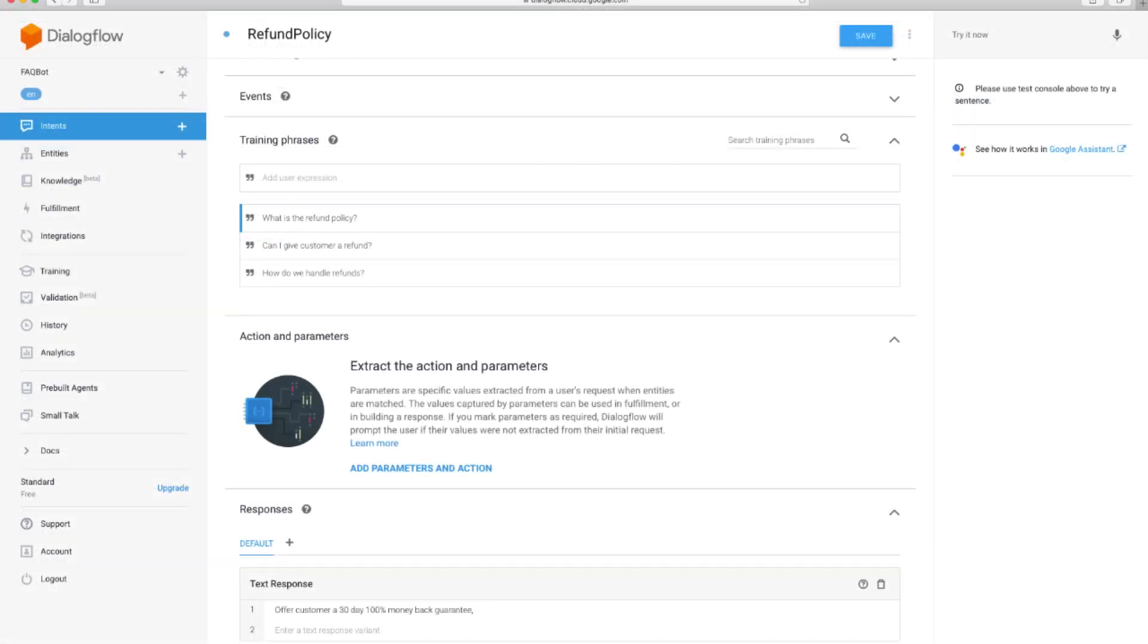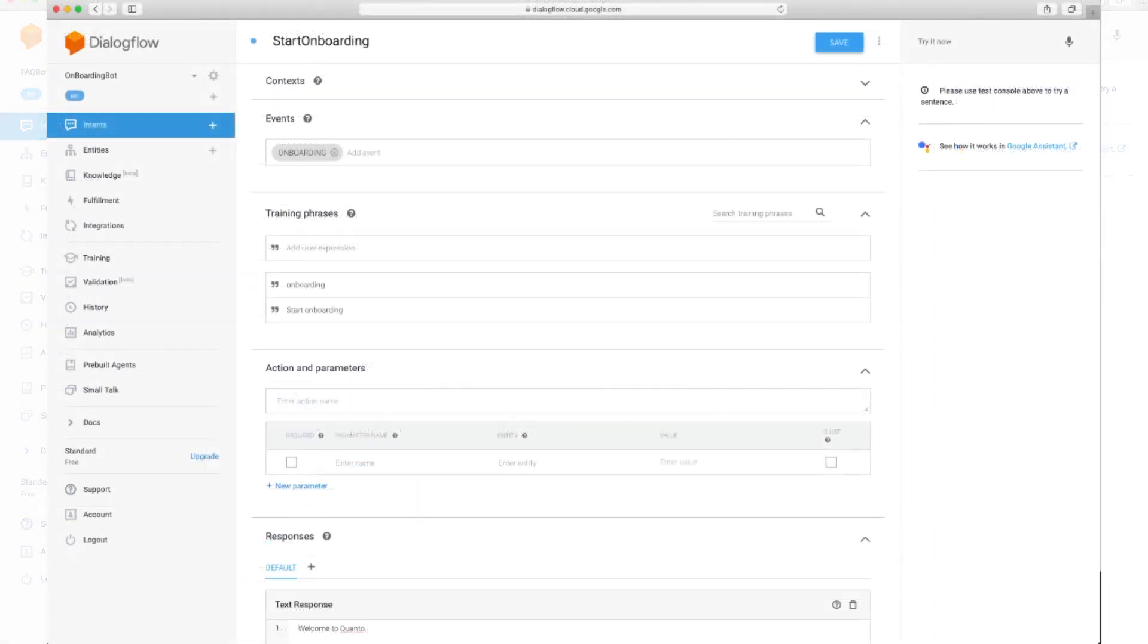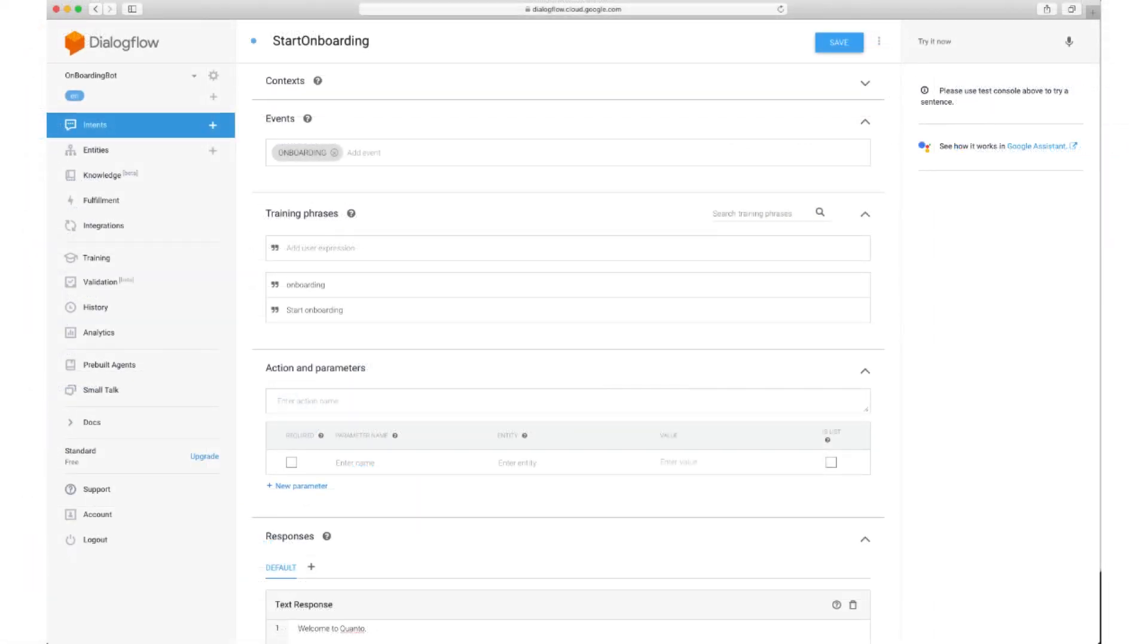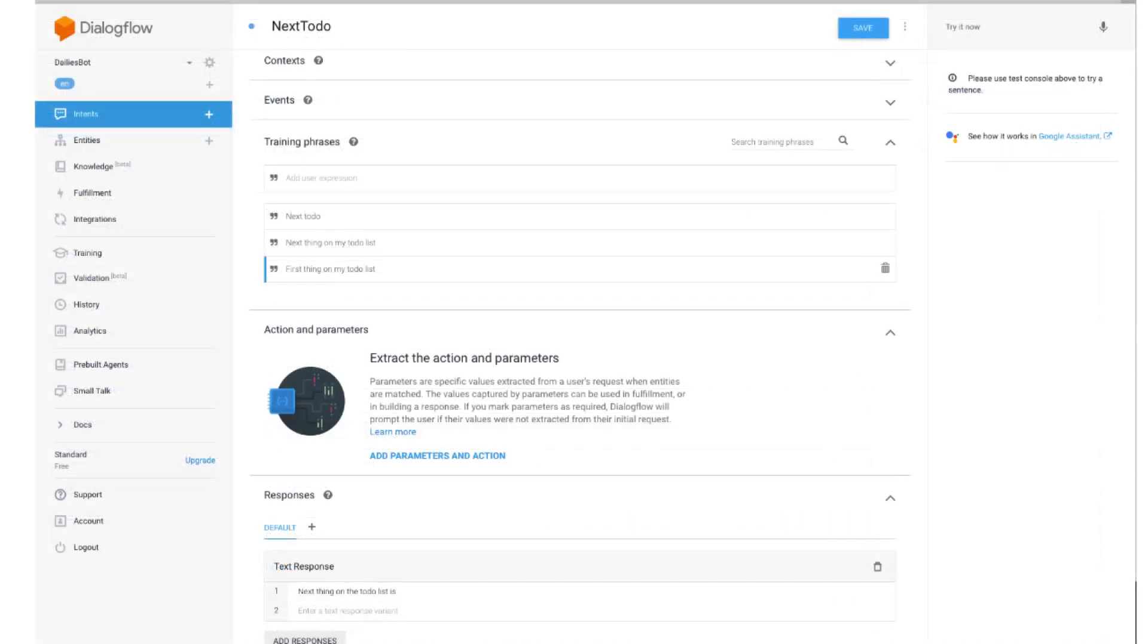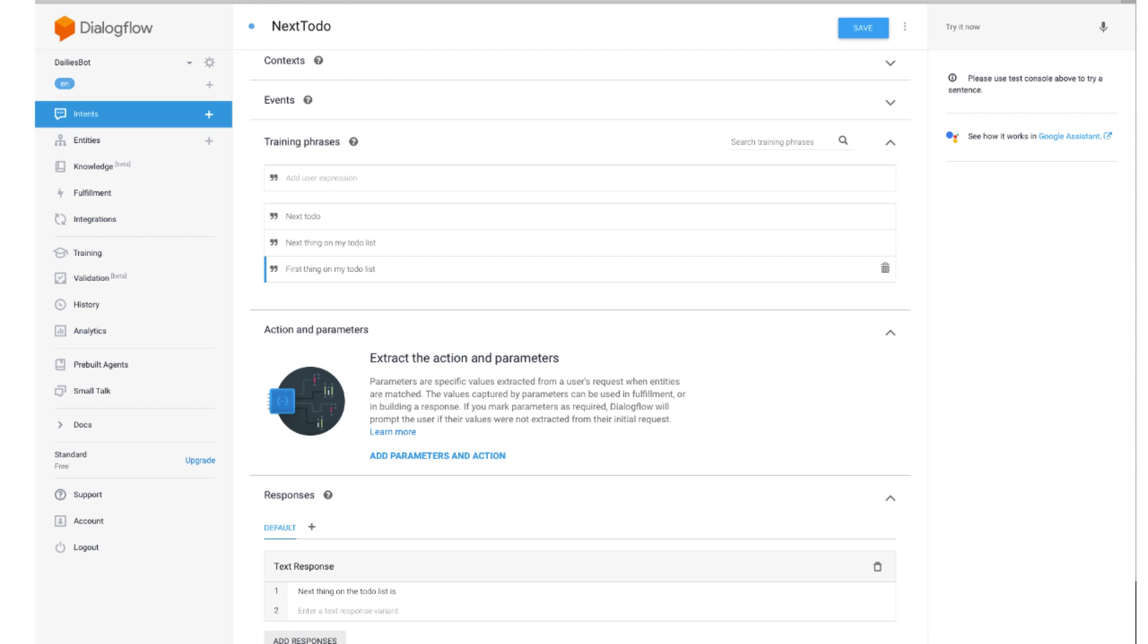For example, a Frequently Asked Questions Bot will be answering employees about the company's refund policy procedure. Here is a refund policy intent. And an onboarding bot will do its job with the onboarding. Here is the start onboarding intent. Dailies Bot will be helping with daily activities, like giving the next thing on the to-do list. Here is the next to-do intent.